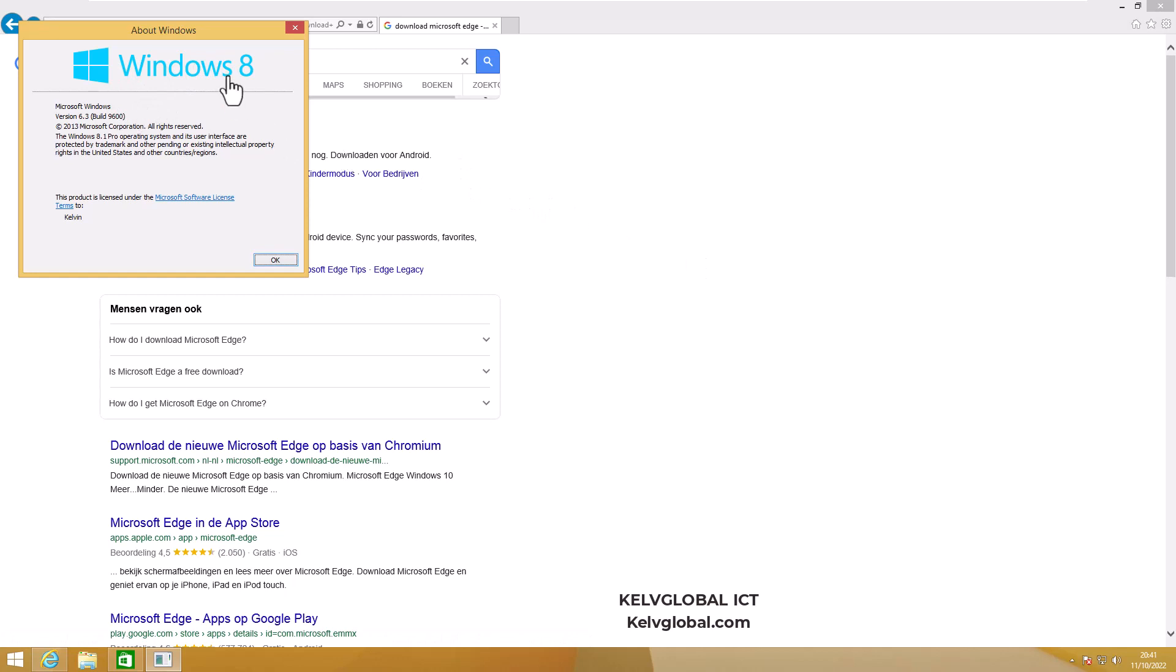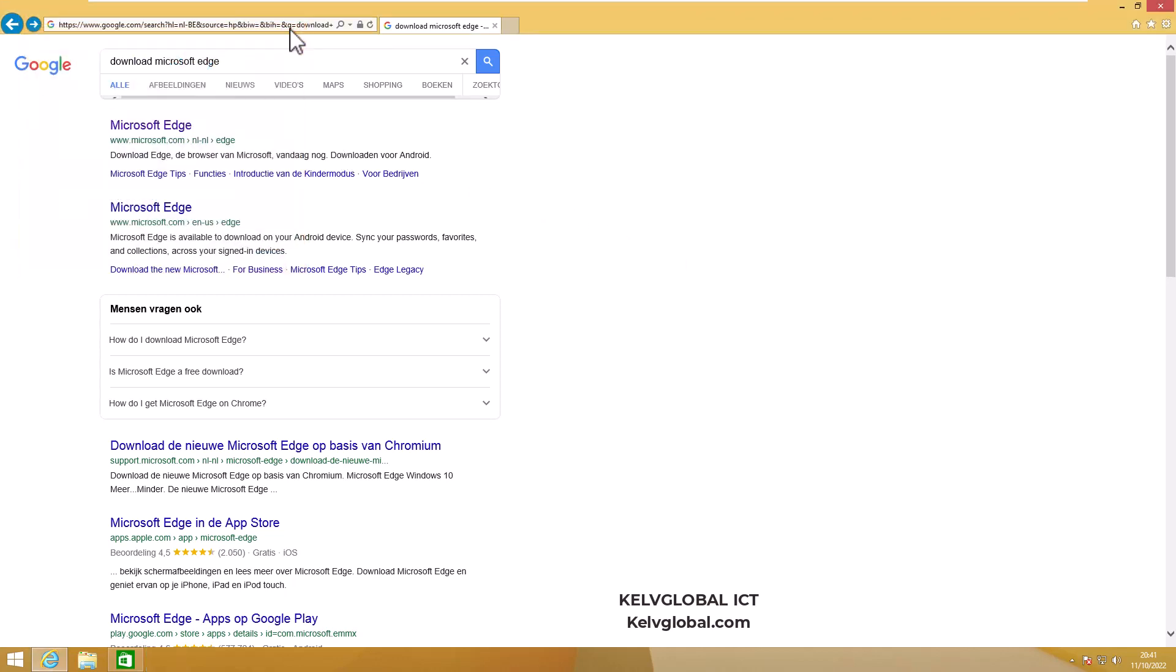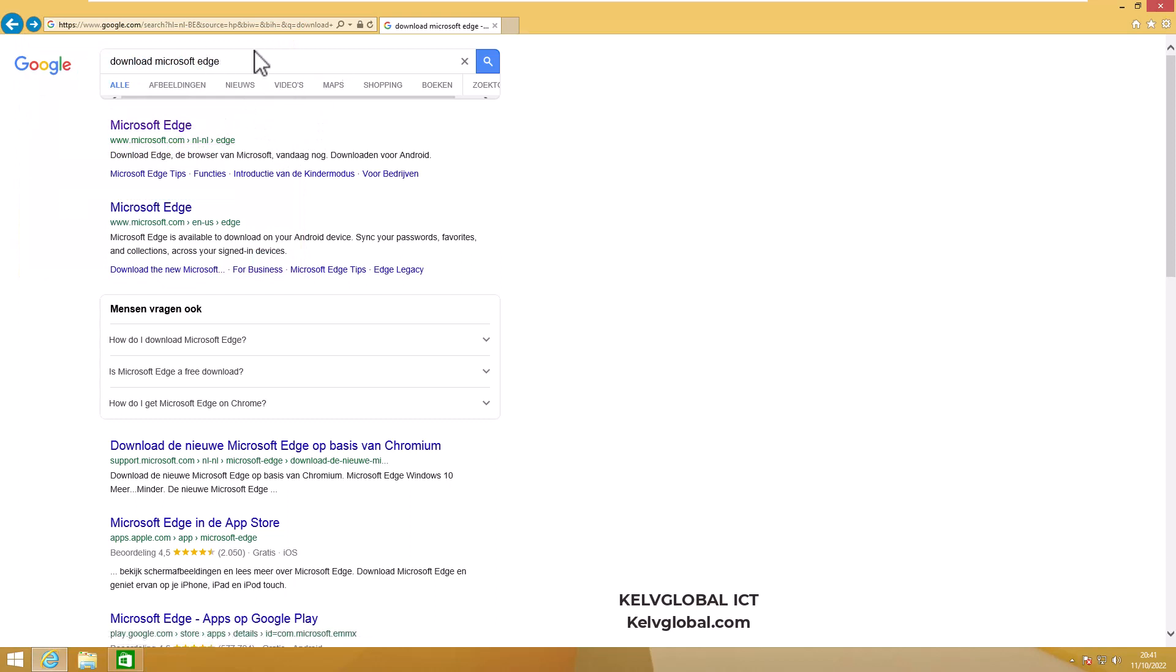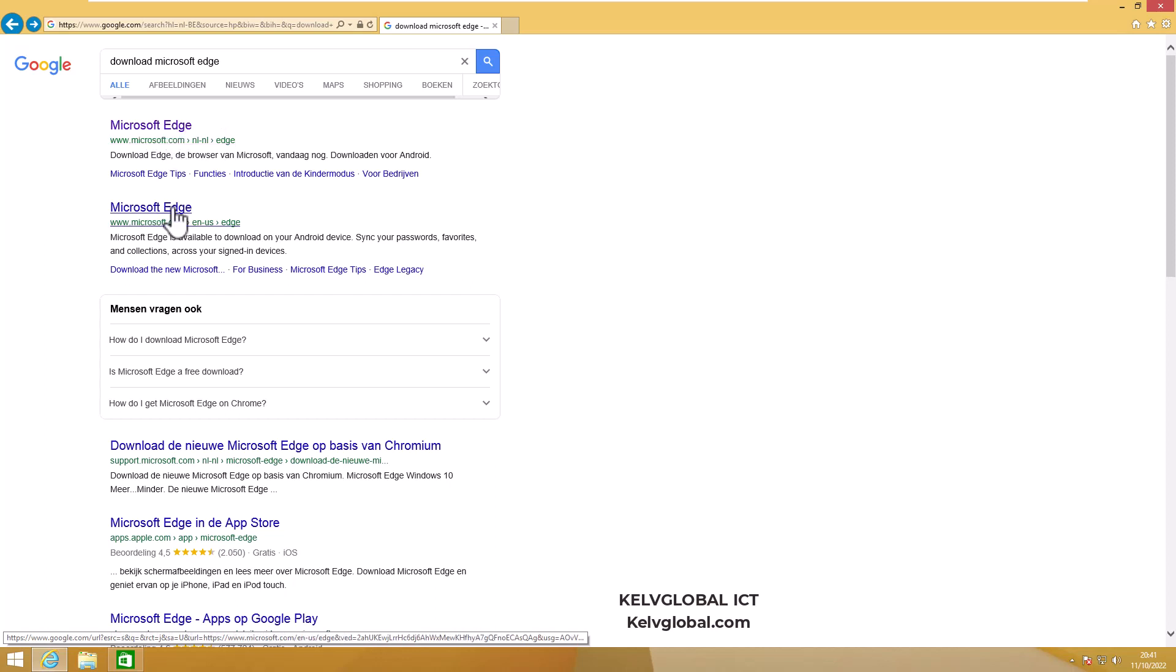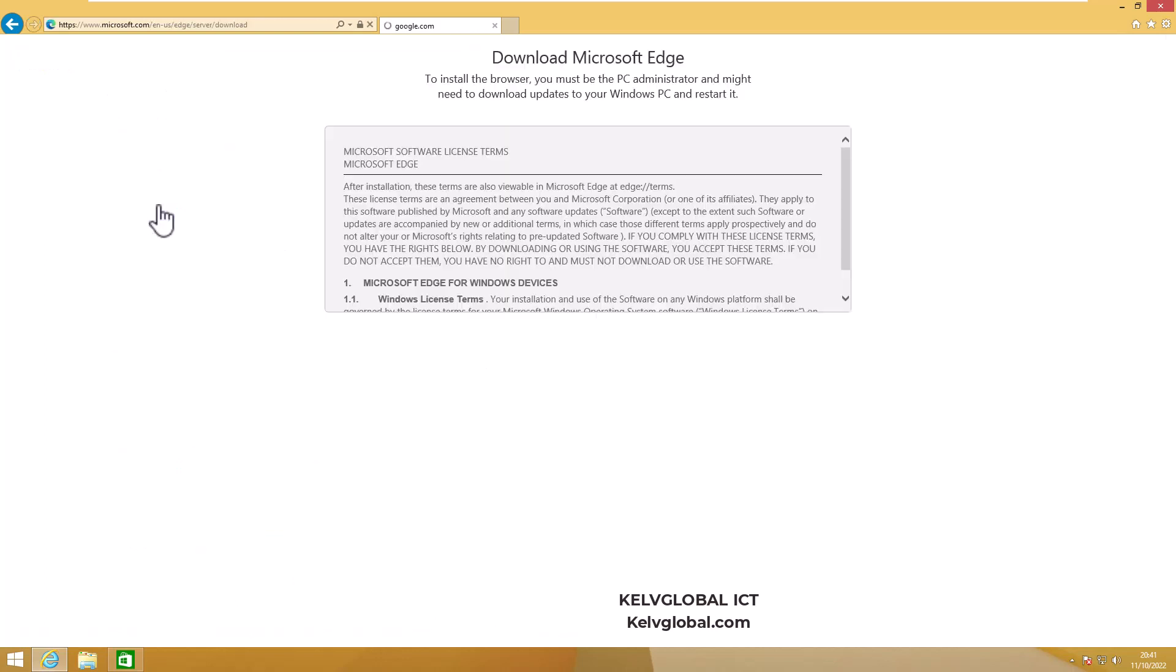To install Microsoft Edge on this device, what you need to do is the following: go to Google on Internet Explorer and search for Microsoft Edge. Let me just go for the English version of Microsoft Edge, and you can see right away it's giving me the option to accept and download.